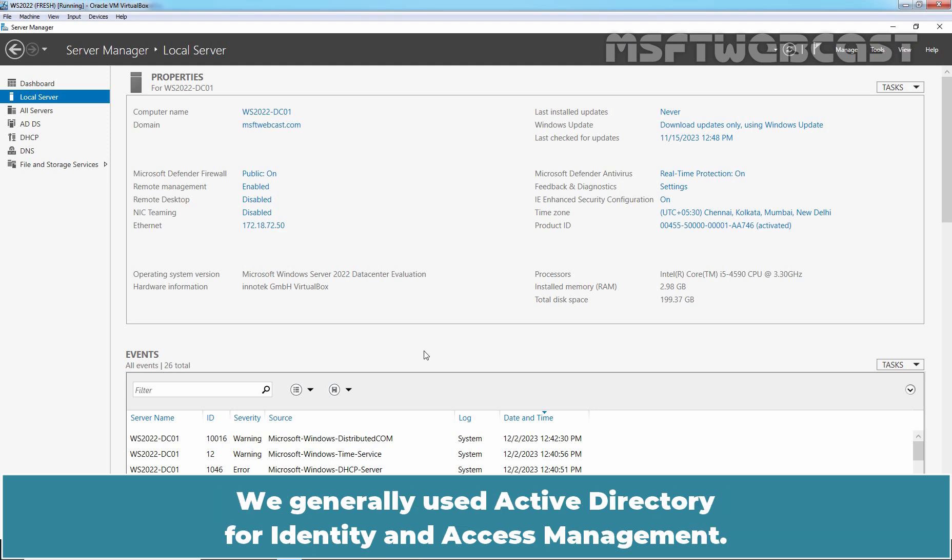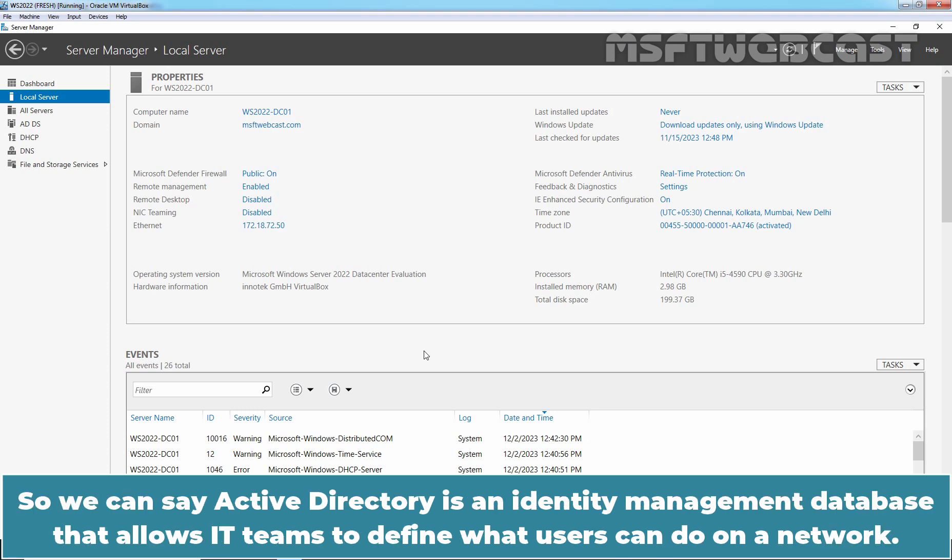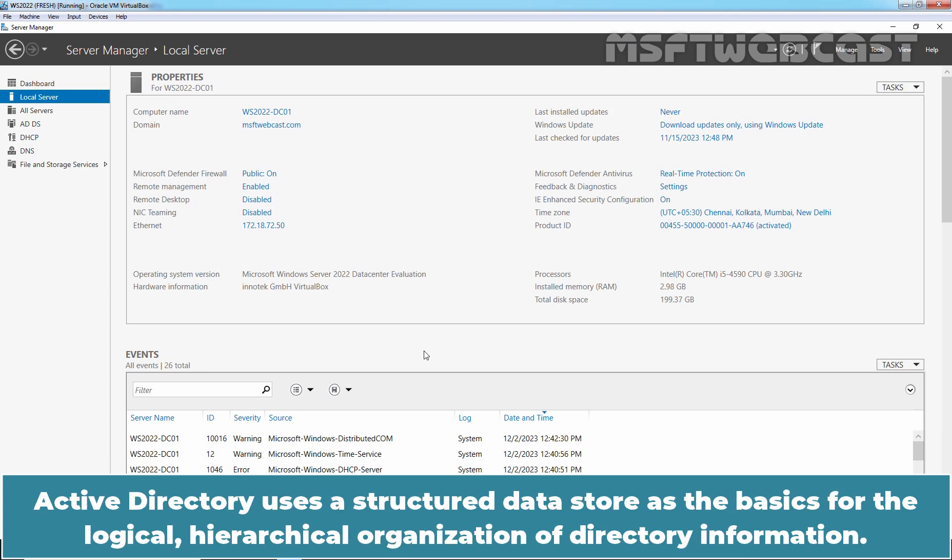We generally use Active Directory for identity and access management. So, we can say Active Directory is an identity management database that allows IT teams to define what users can do on a network. Active Directory uses a structured data store as the basis for the logical hierarchical organization of directory information.